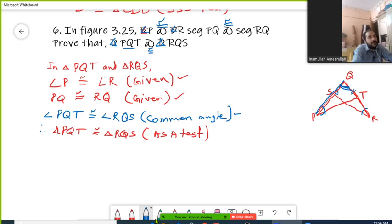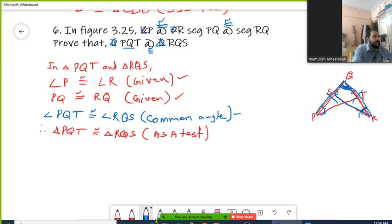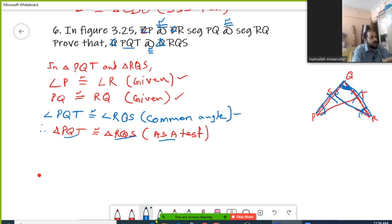The same way in triangle RQS, we took this side and these two angles. So it is Angle-Side-Angle, Angle-Side-Angle. These two triangles are congruent by the Angle-Side-Angle test. That is all about this question, and this is your solution.